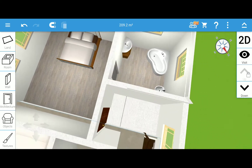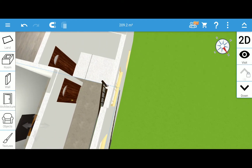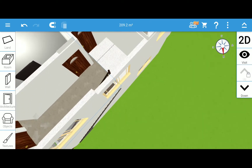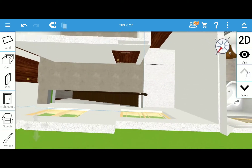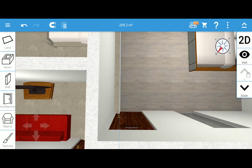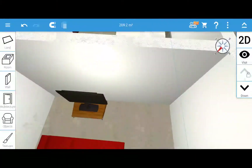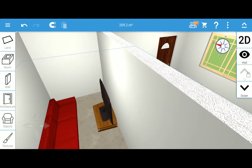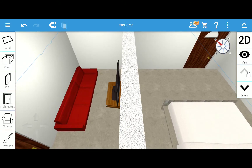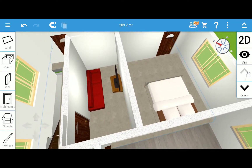Next is the entertainment room — the next door after the stairway is the entertainment room, or multi-purpose room. It's got a couch and a TV. You could also make this an office or conference room — it's a multi-purpose room.